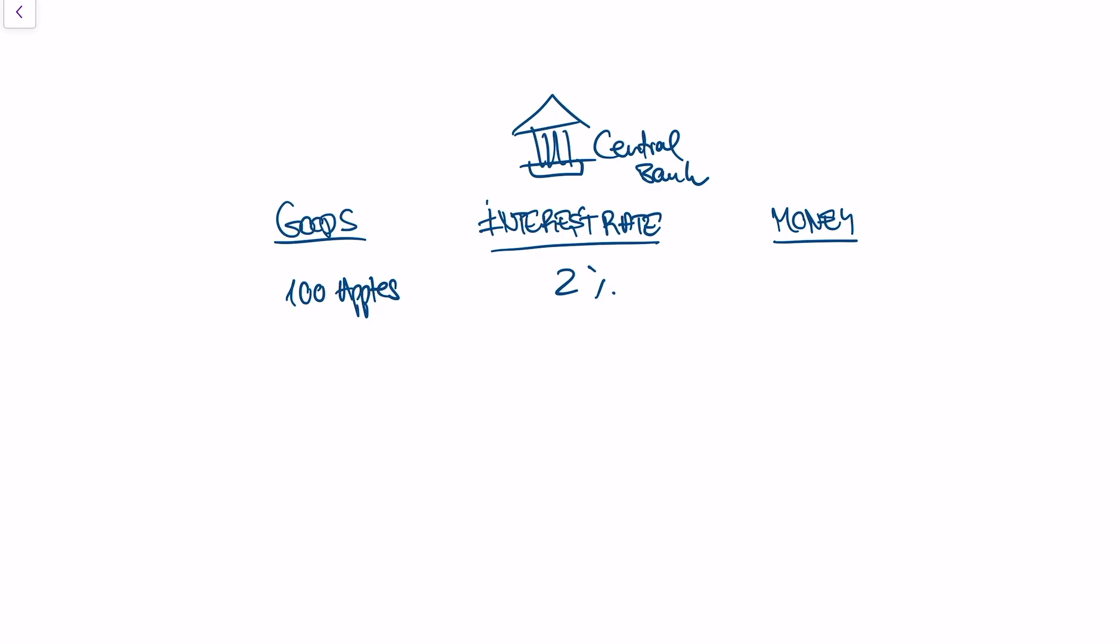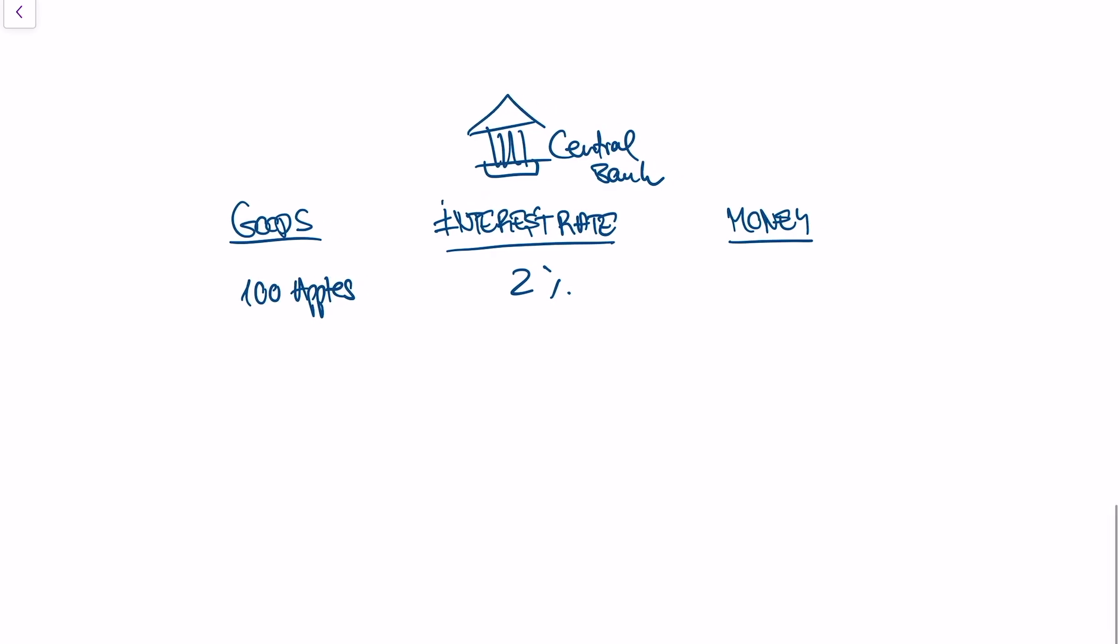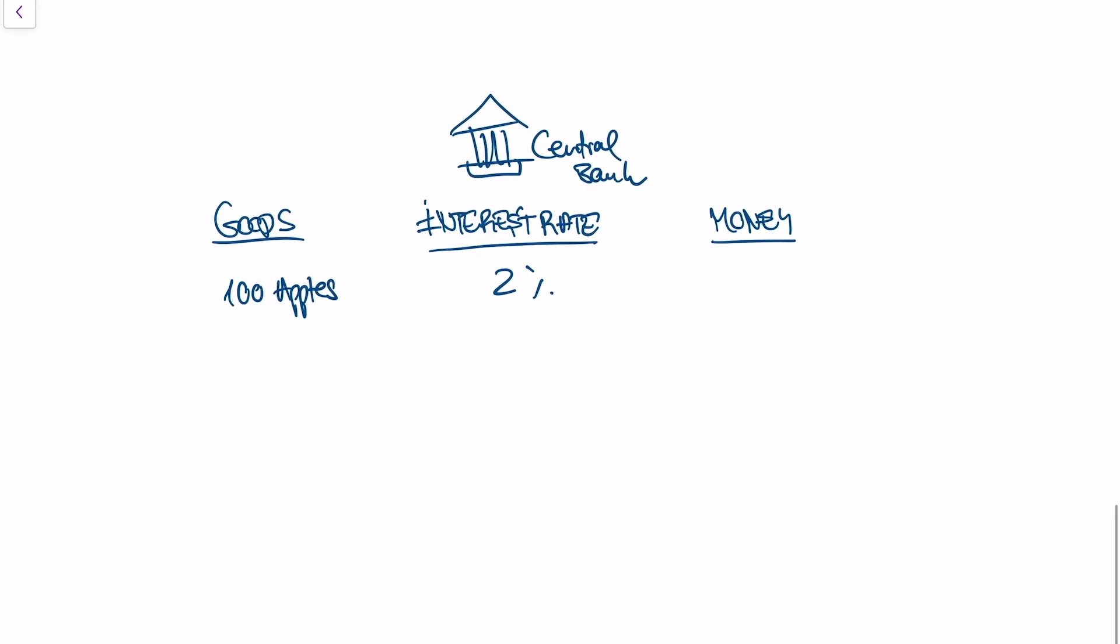And at 2%, well, people will get credits, right? Because 2% is a relatively low price. And maybe you say, okay, I want to buy a PlayStation today. I can borrow 100 euros and only need to pay back 102 euros in a year. So that's a good deal for me. So I will apply for credit and some other people will as well. And let's just say that the demand for credit and therefore the amount of money in the economy is 100 euros.